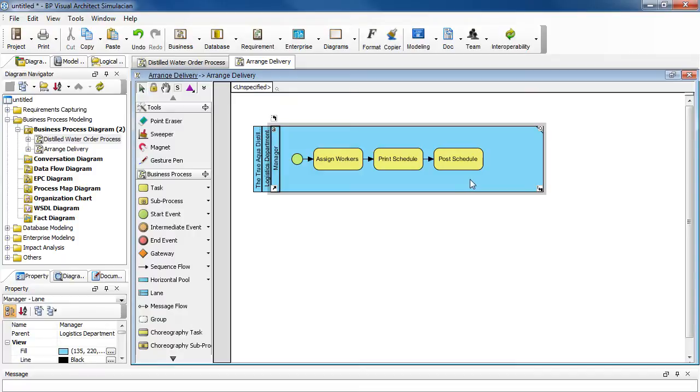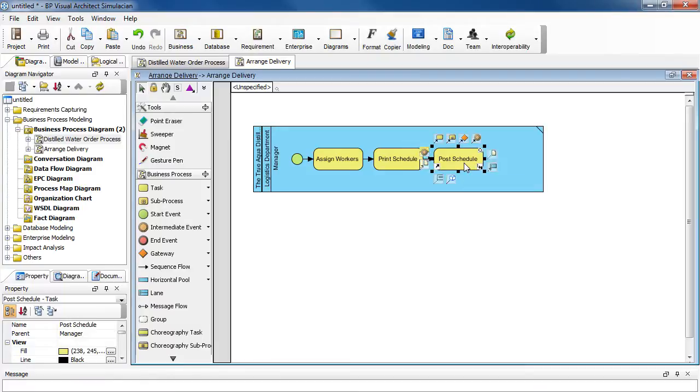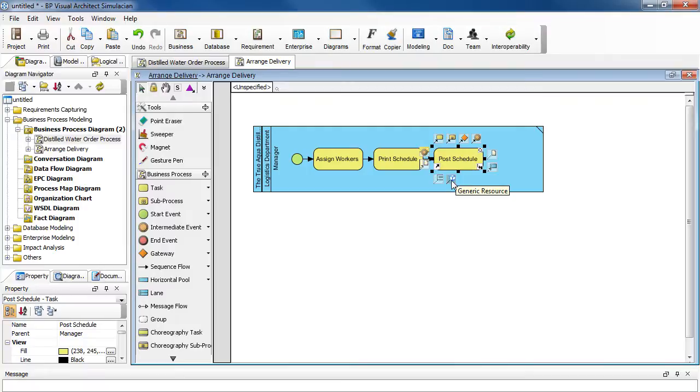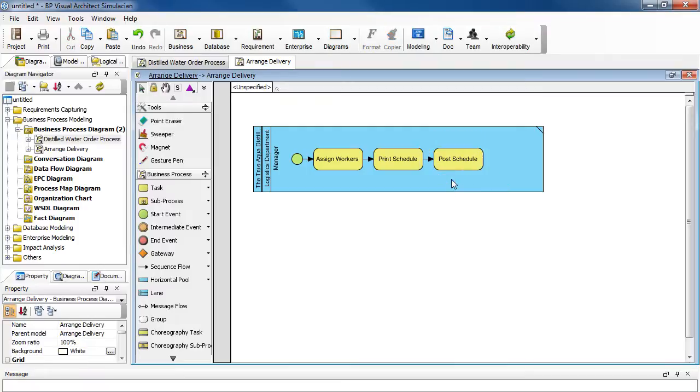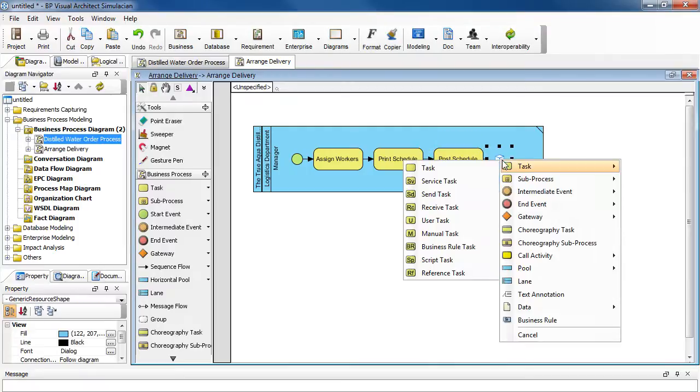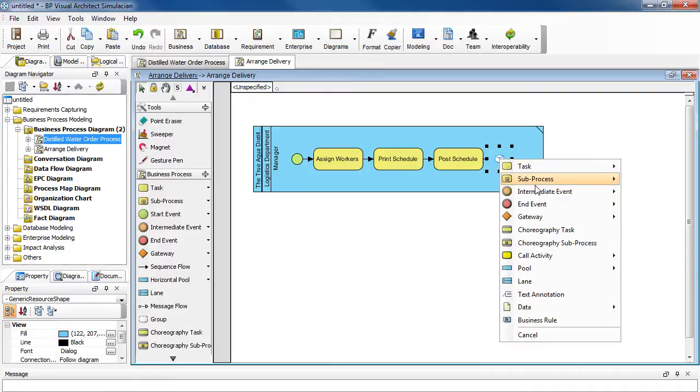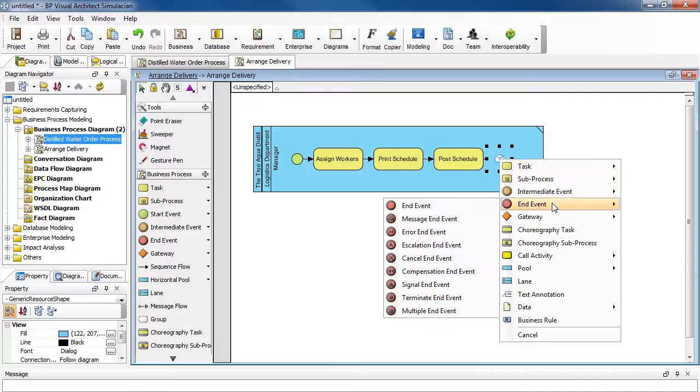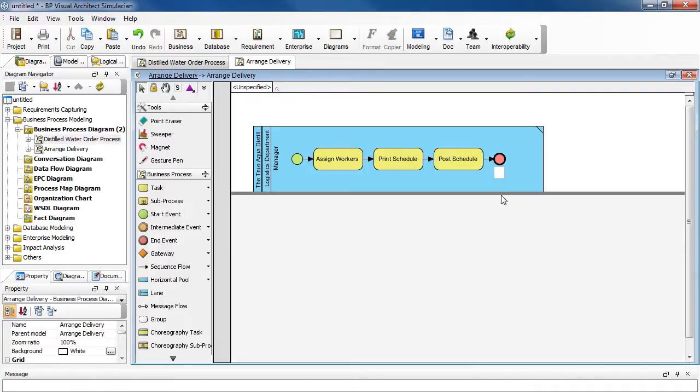And to complete this sub process, we add in an event. So select the task here, and look for generic resource icon, and then drag it over. Select end event. End event. Then we are done defining the sub process.